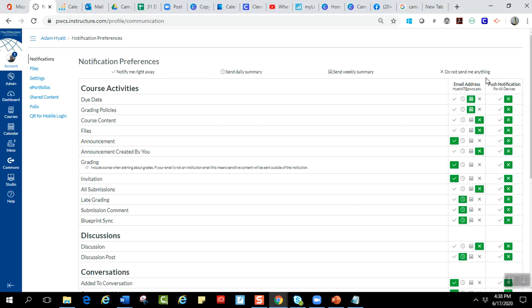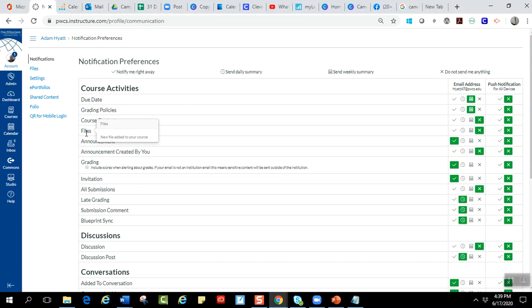It's up to you how you want to set your notifications based upon the way you want to be notified. But one thing we want to show you guys is what triggers a notification. So if you hover over any one of these, it's going to show you what triggers that notification. So for files, new file added to your course is going to trigger a notification sent to you.